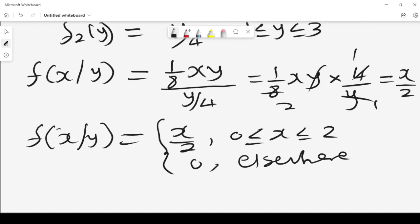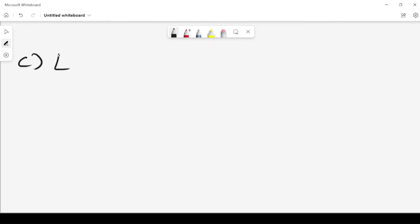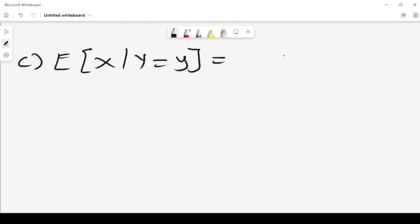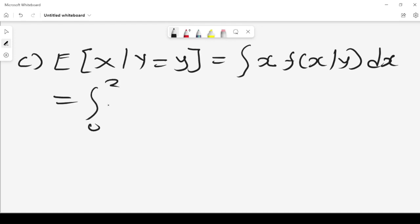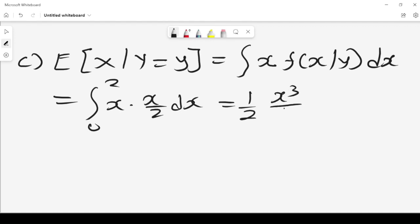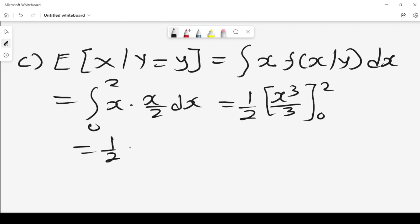With f(x|y), we can compute other values. For example, E(X|Y=y) = the integral from 0 to 2 of x times f(x|y) dx = integral of x times x/2 dx = integral of x squared over 2 = (1/2) times x cubed over 3 from 0 to 2 = (1/2) times 8/3 = 4/3.